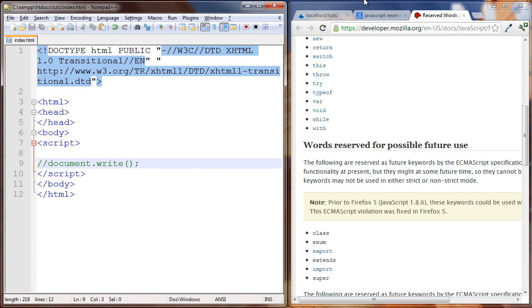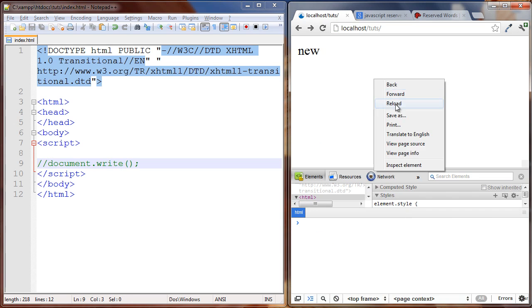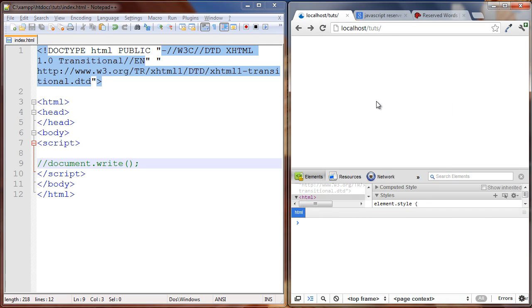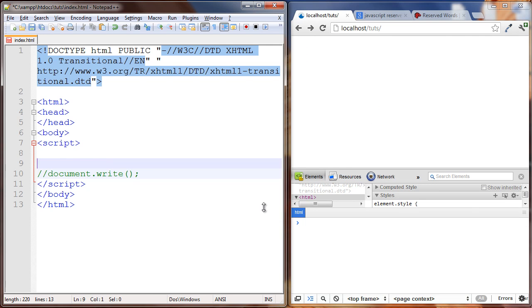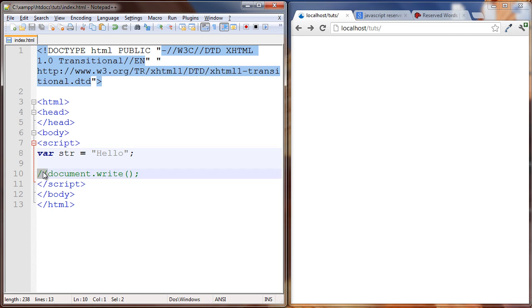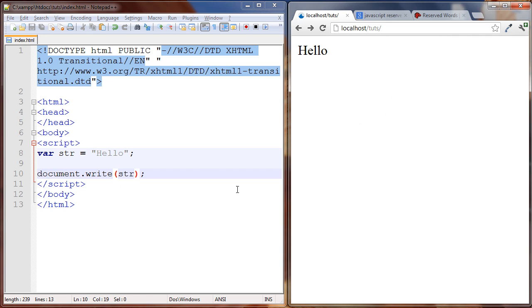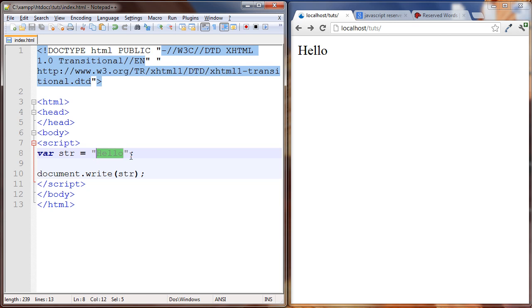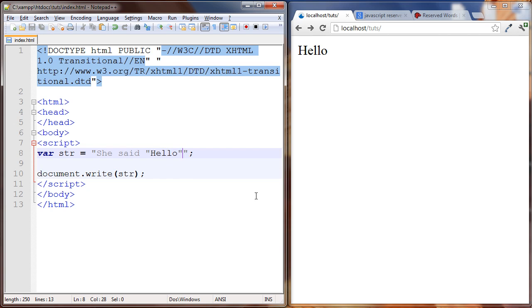The next thing I want to talk about is something about strings. So let's just make a string, hello. Put a variable name in there. Obviously this is no problem. But what if we want to put something in here like this: she said hello.